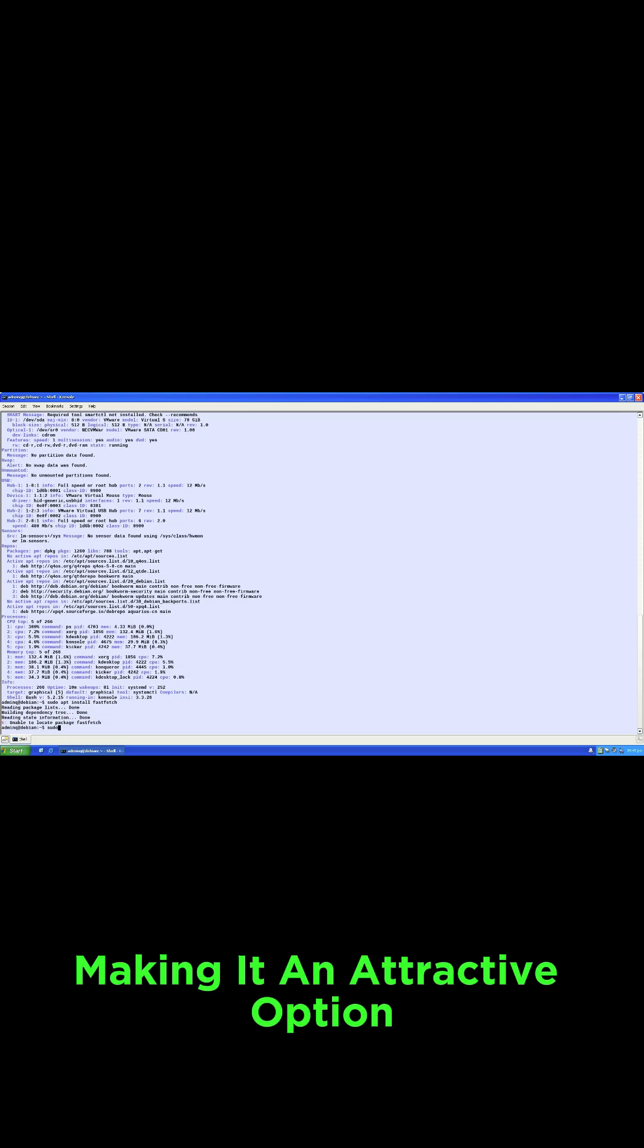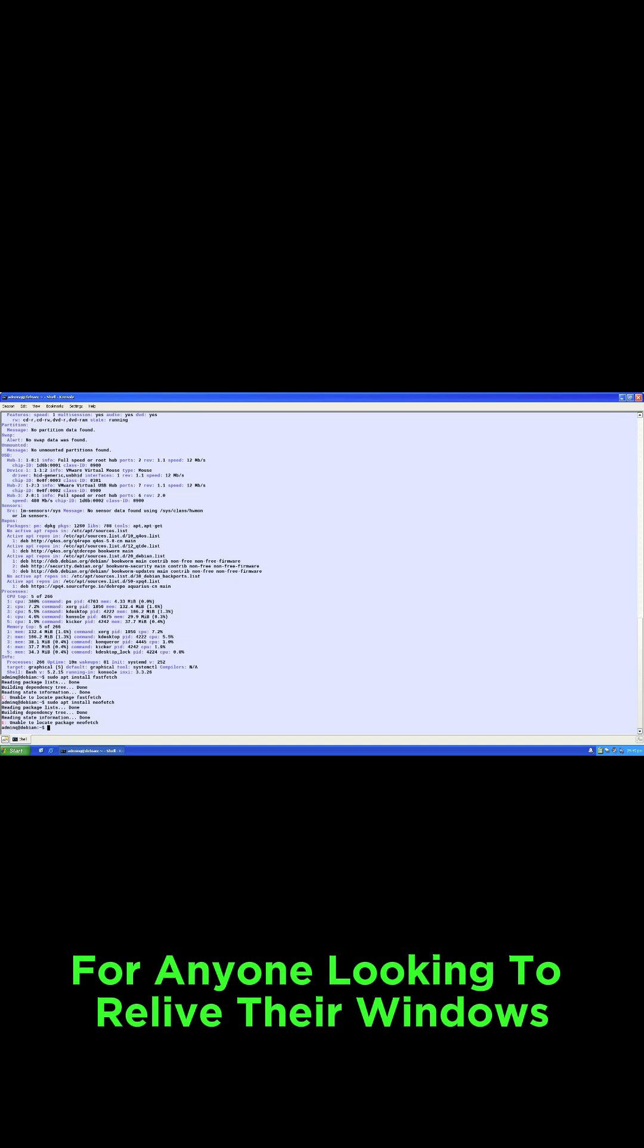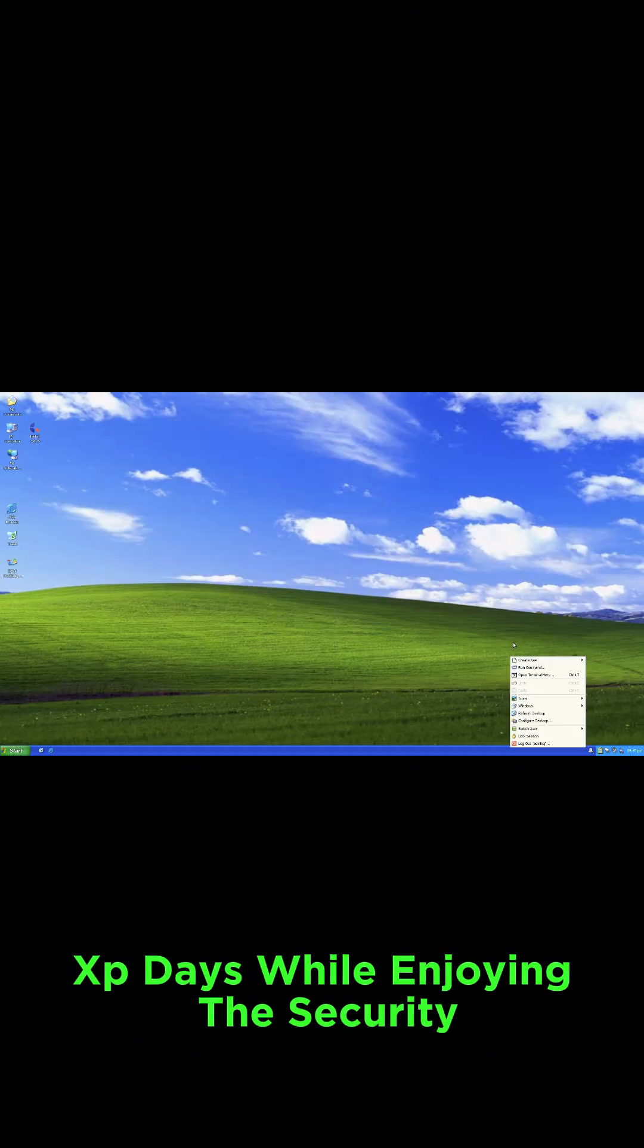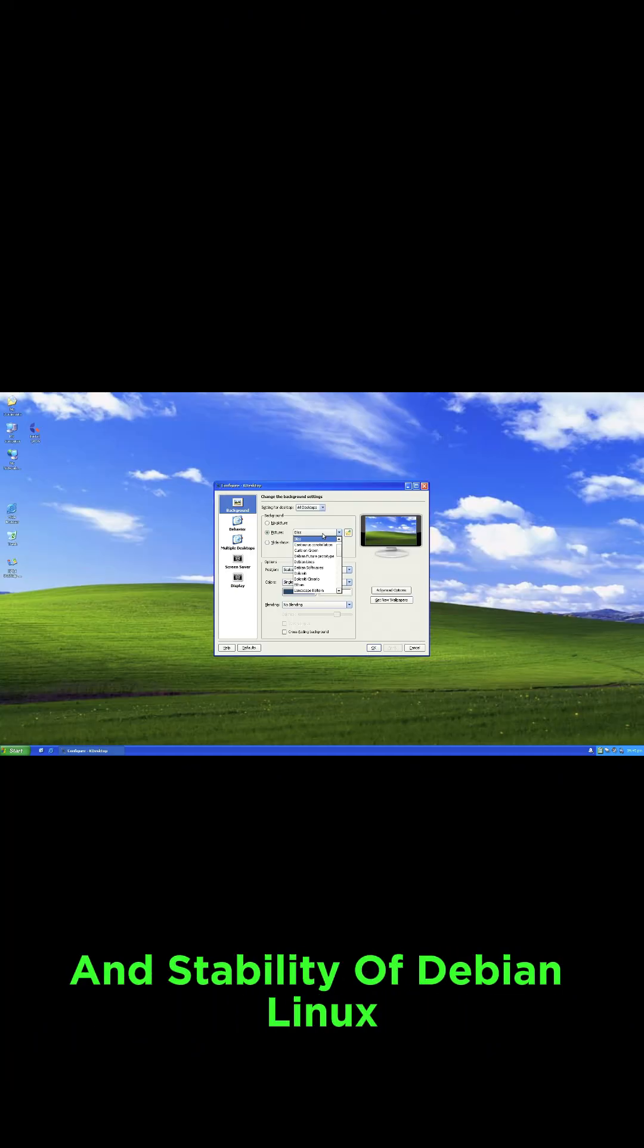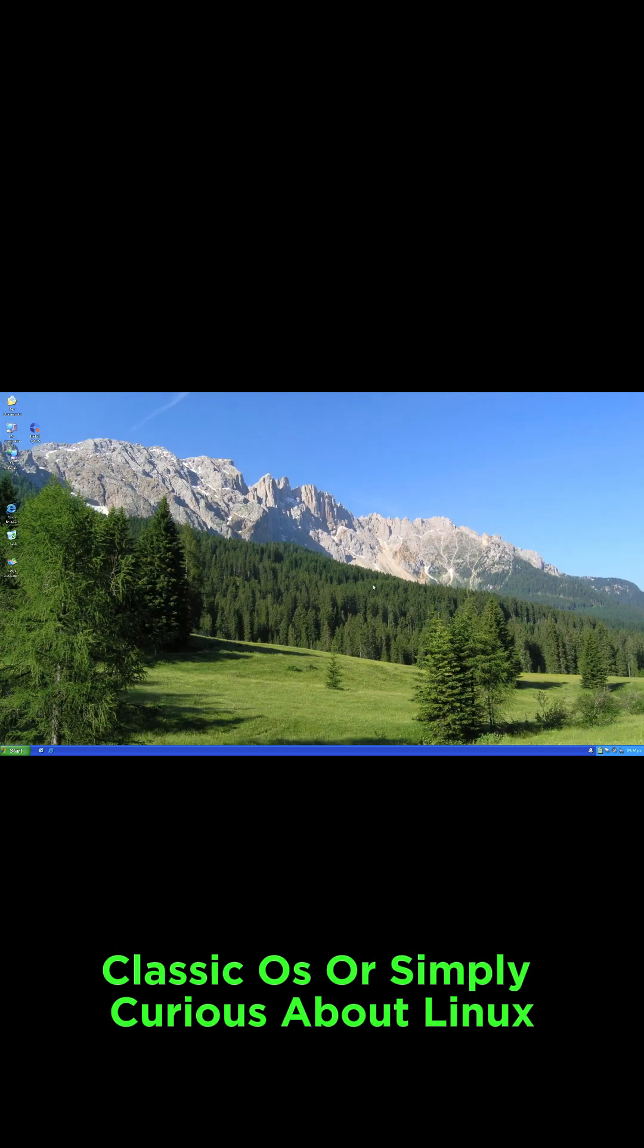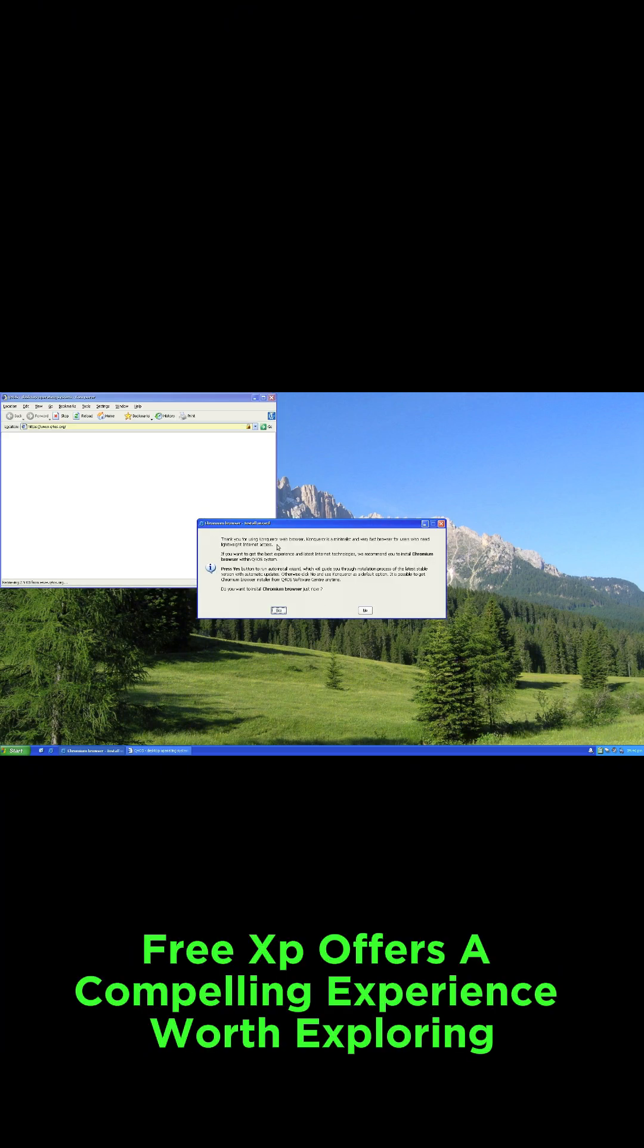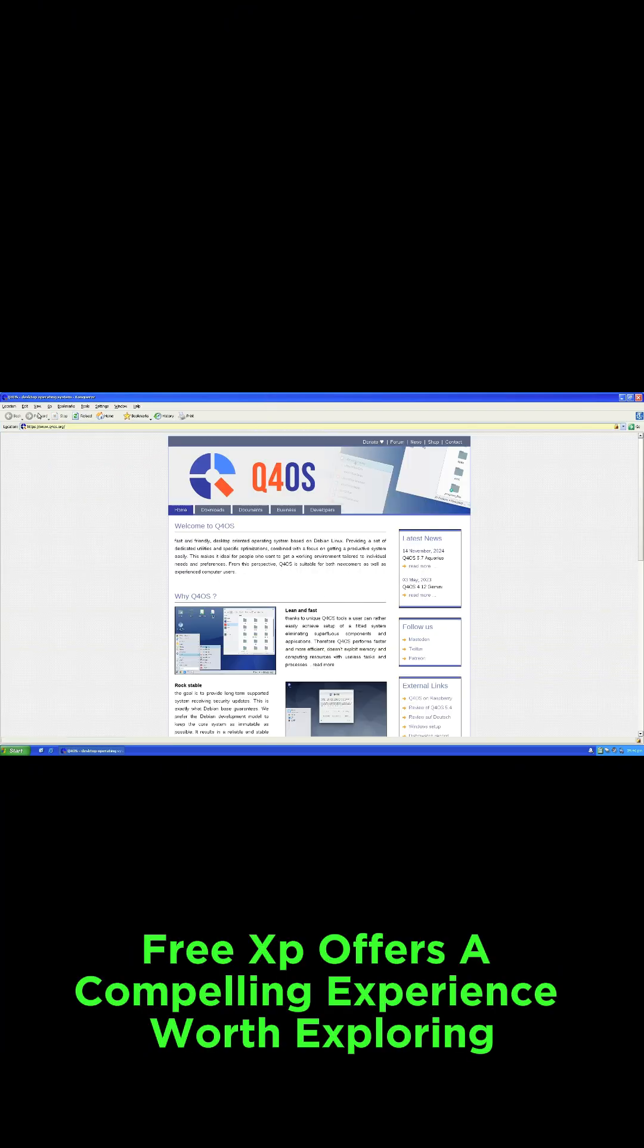Making it an attractive option for anyone looking to relive their Windows XP days while enjoying the security and stability of Debian Linux. Whether you are a longtime fan of Microsoft's classic OS or simply curious about Linux, FreeXP offers a compelling experience worth exploring.